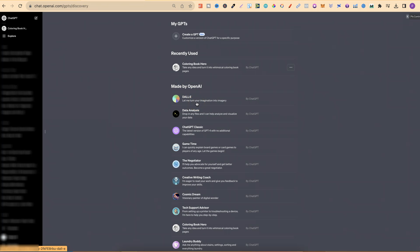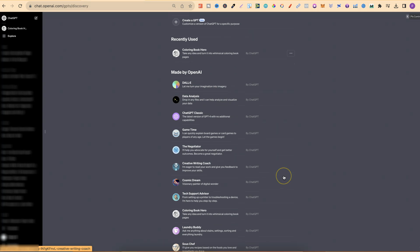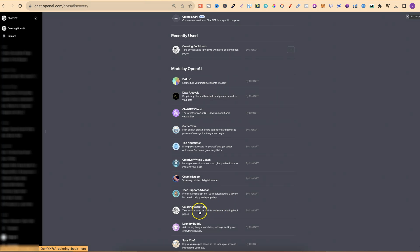Here's DALL-E 3, which is absolutely awesome — they've had that now for a few weeks. But if we scroll down, we now have this Colouring Book Hero. Where DALL-E 3 is mainly for any type of imagery and graphics, Colouring Book Hero is specifically just for colouring pages.